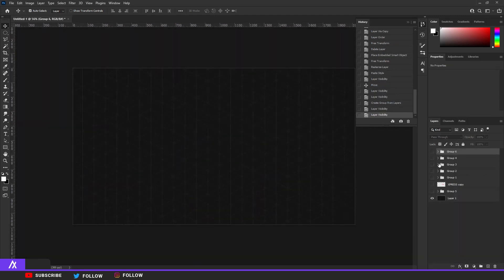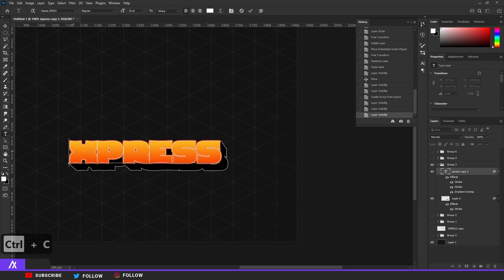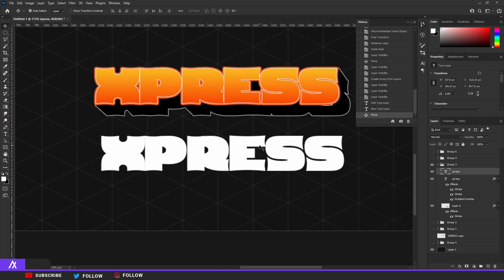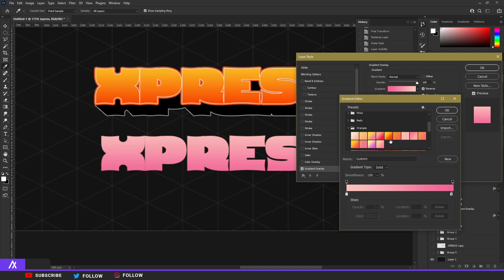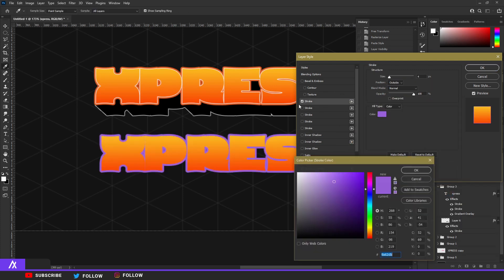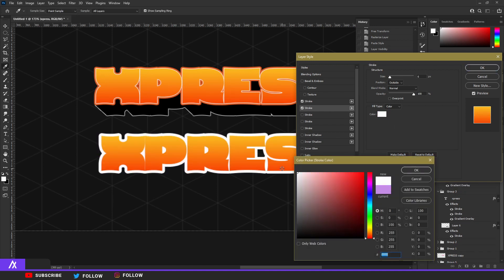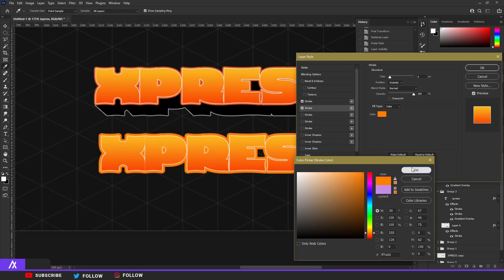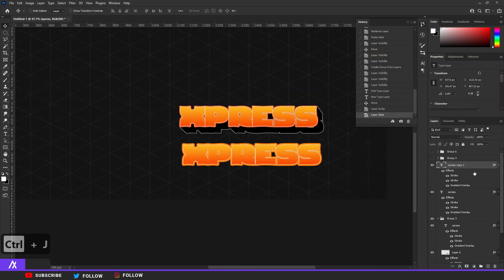The last one is another 3D style — basically the same process. I add a gradient overlay and two strokes. This time I choose orange: a gradient overlay in orange, then I add a small white stroke first, and then add an orange stroke and make it a bit bigger.